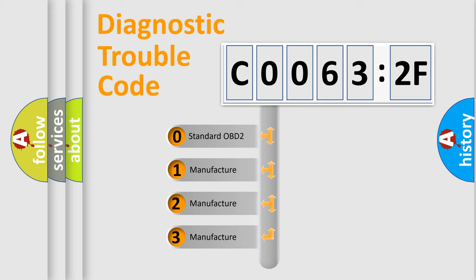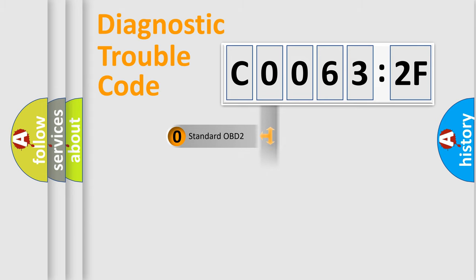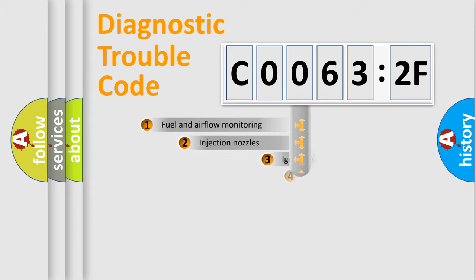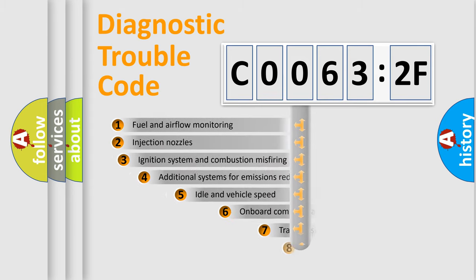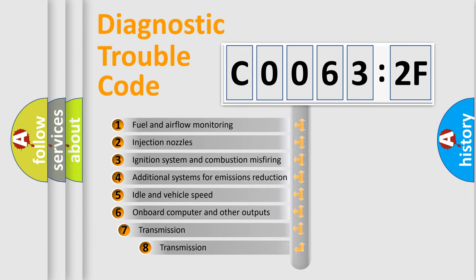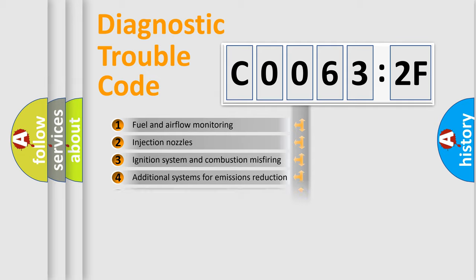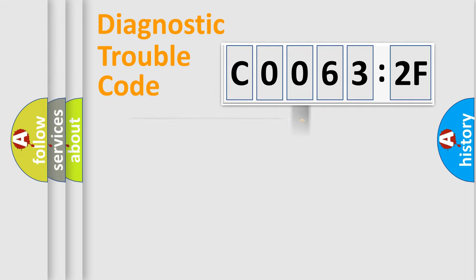If the second character is expressed as zero, it is a standardized error. In the case of numbers 1, 2, or 3, it is a more prestigious expression of the car-specific error. The third character specifies a subset of errors. The distribution shown is valid only for the standardized DTC code.